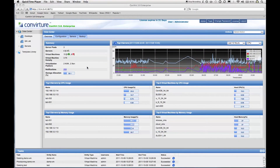Hello, my name is Irina and I'm a Product Manager here at Converture. Today, I will give you a demo of Convert Enterprise, which provides full enterprise-grade management for virtualized data centers based on Xen and KVM.